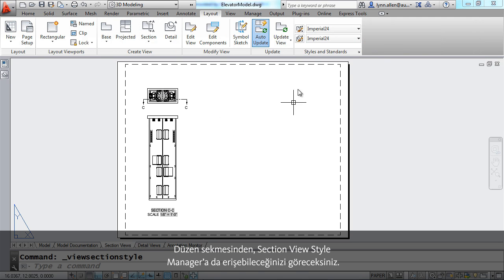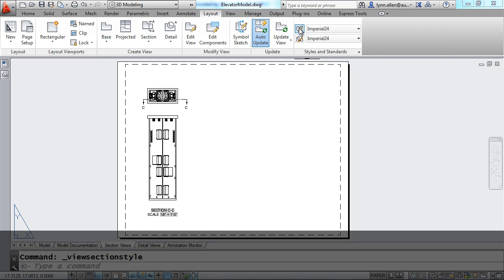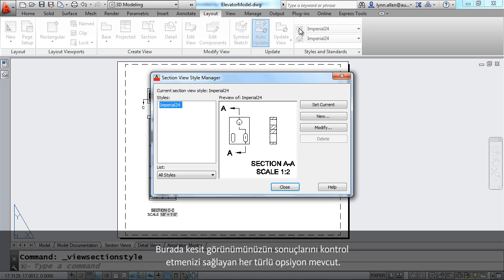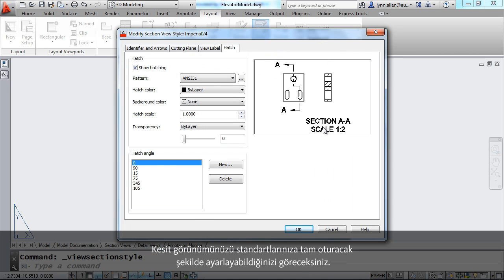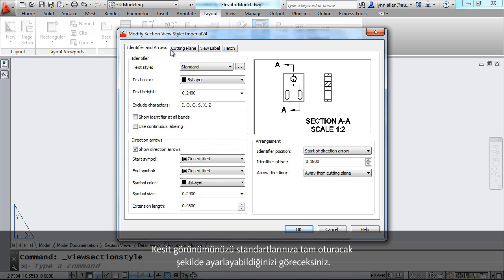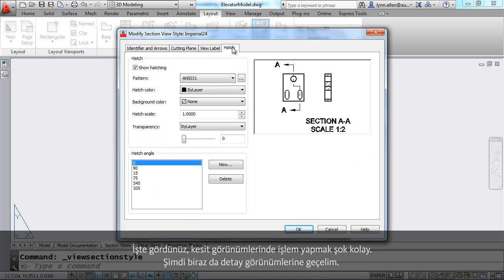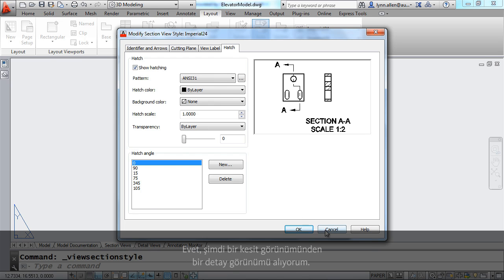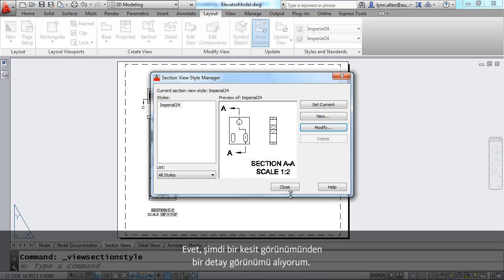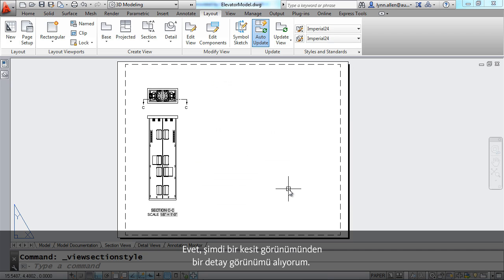On the layout tab you'll find that you also have access to the section view style manager. Here you'll find all kinds of options that allow you to control the results of your section view. You'll find that you can set your section views up so they match your standards exactly. So that's how easy it is to do section views.